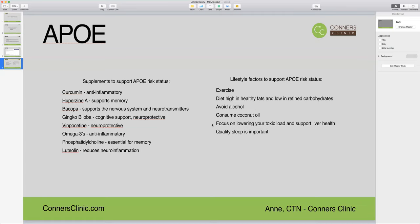We want to lower our toxic burden as much as possible — from our food, our environment, our household products, things we use on our skin, soaps, and hair care products. Supporting the liver is also key because we need to be able to detox. We're never going to be 100% toxin free — there will be some exposure in the air we breathe and food we consume — so we want to make sure we have proper detoxification. It is important to look at the detox pathways with your genetics and do things to support making sure we are detoxing appropriately and maintaining liver health.